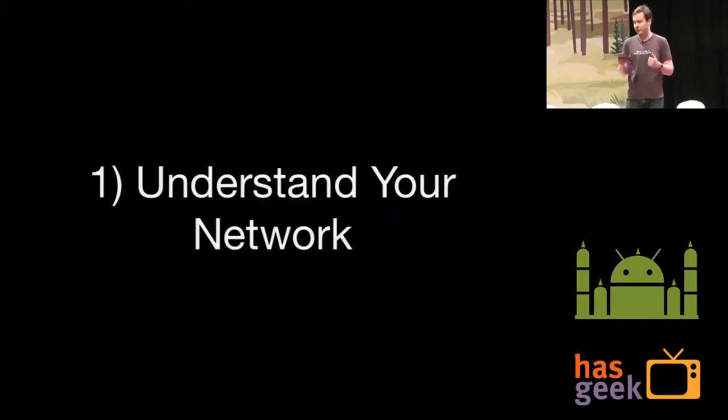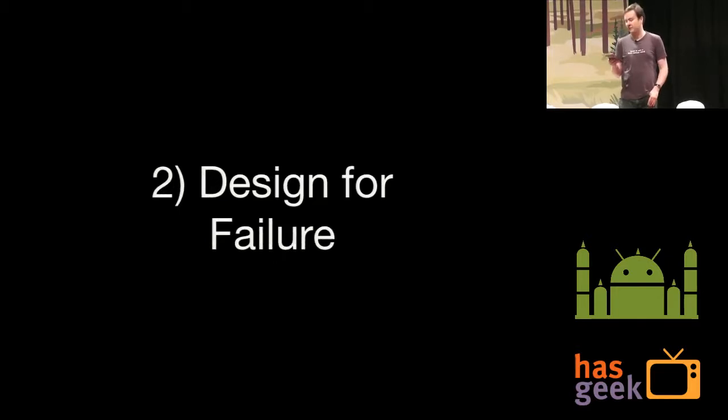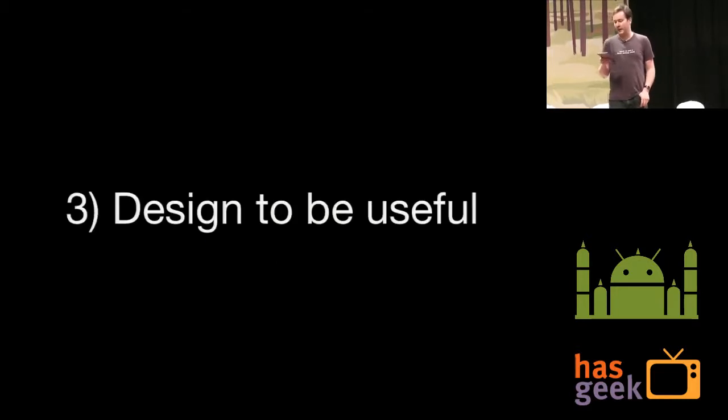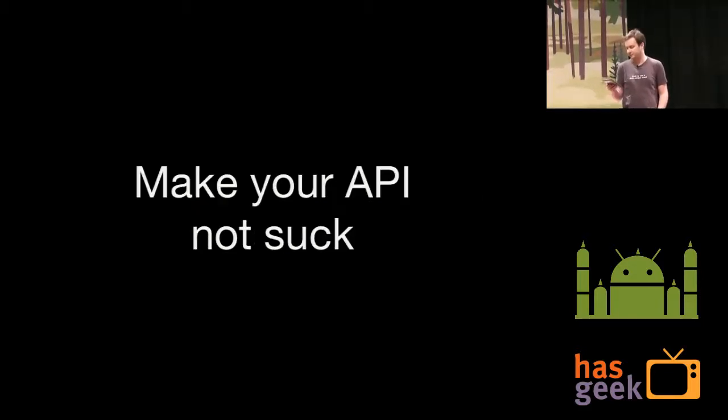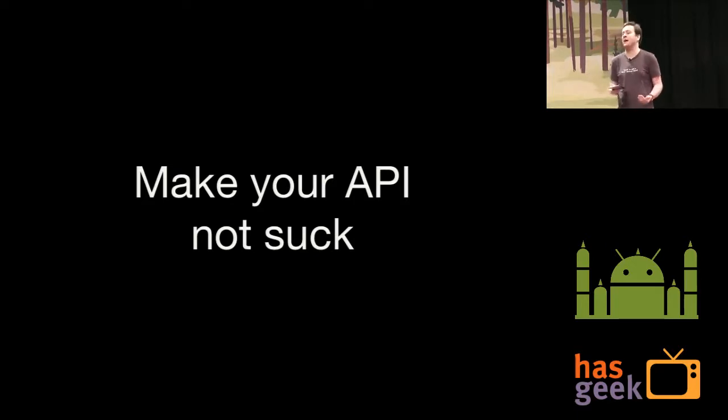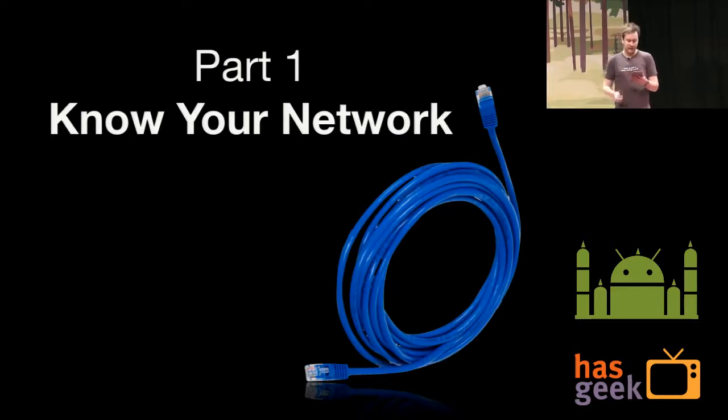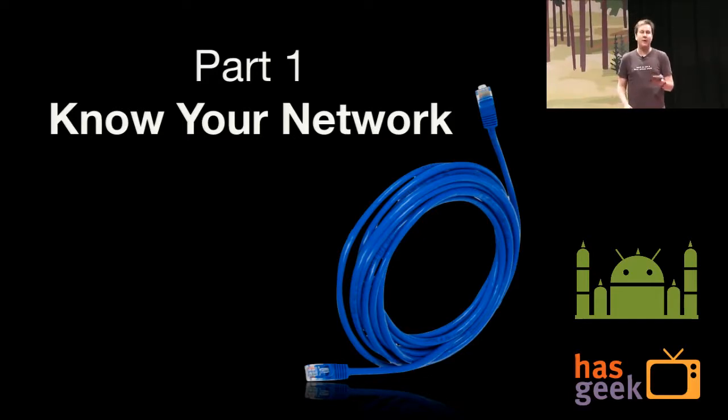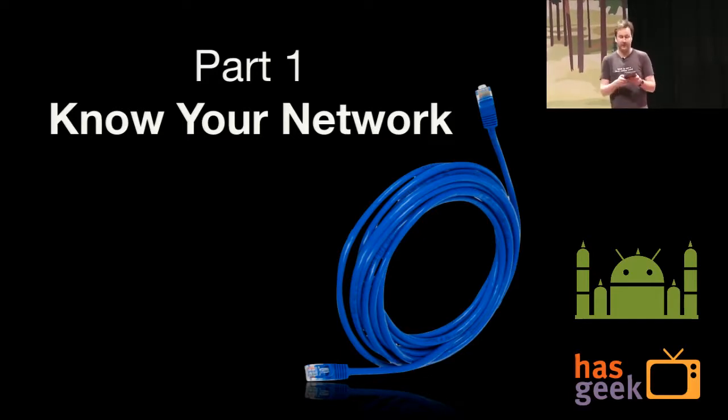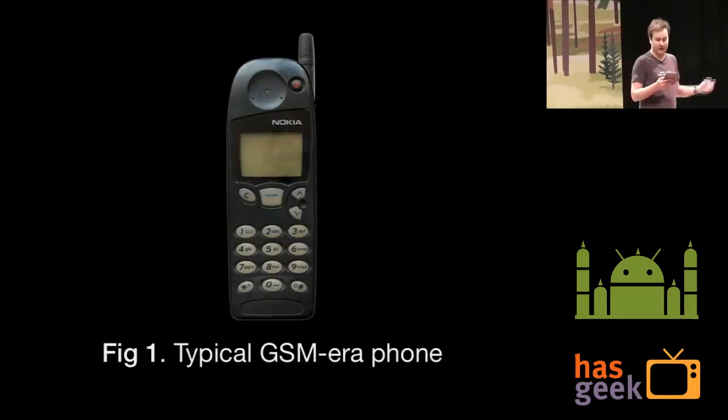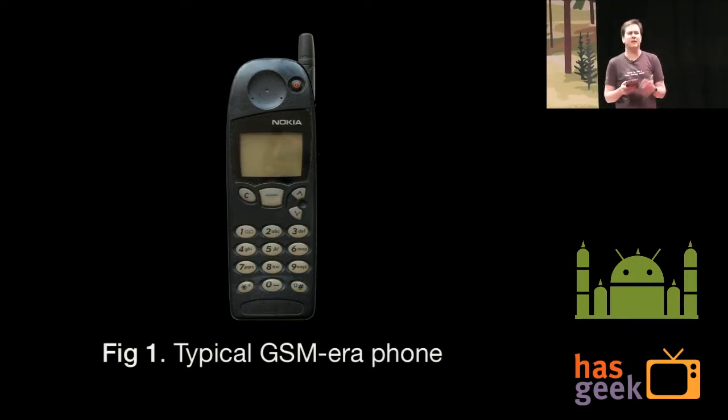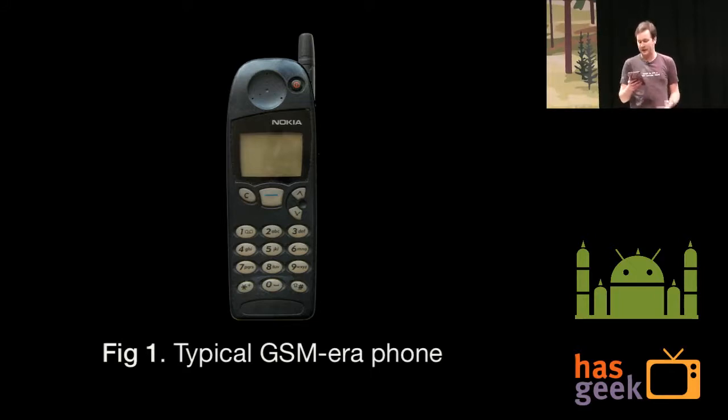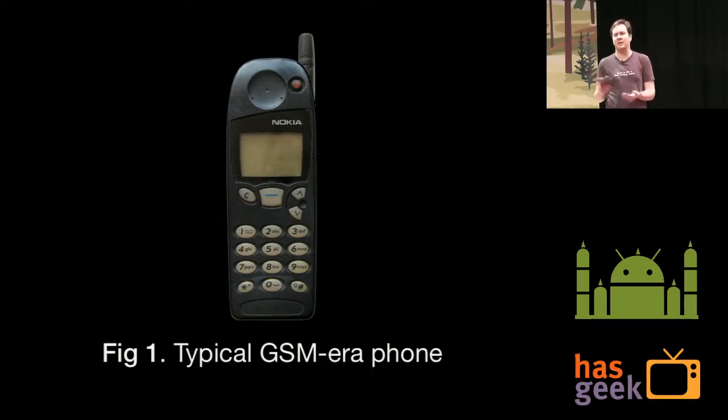We'll do this first by explaining a bit about networks and how they work. Then we'll look at ideas for APIs that work in the face of failure. And following that, we'll look at making APIs actually useful for mobile apps. And at the end of the talk, you'll hopefully know how to make an API that doesn't suck. So to design an API for mobile networks, you must first understand how mobile networks work. Mobile networks are inherently different to fixed networks for various reasons.